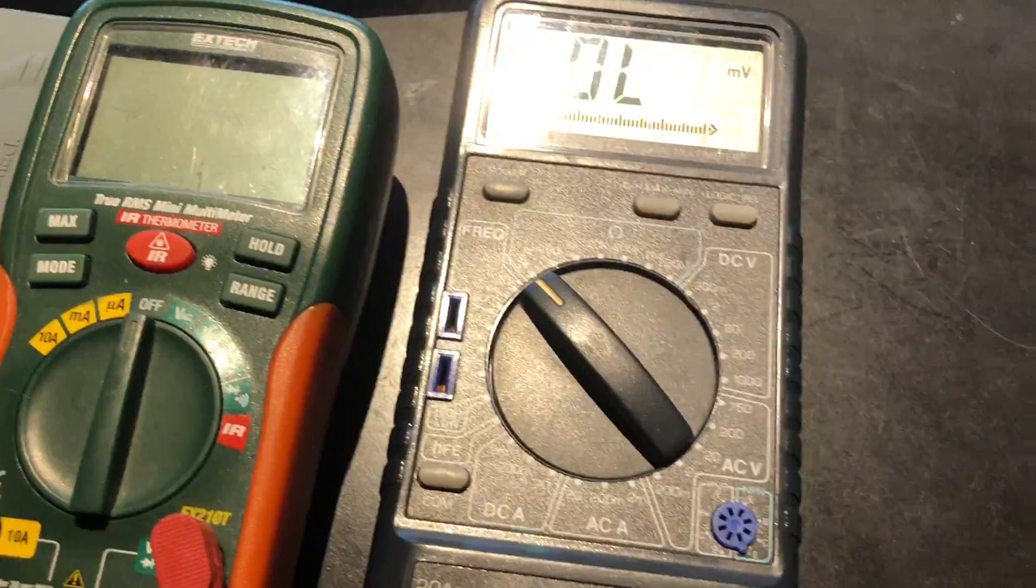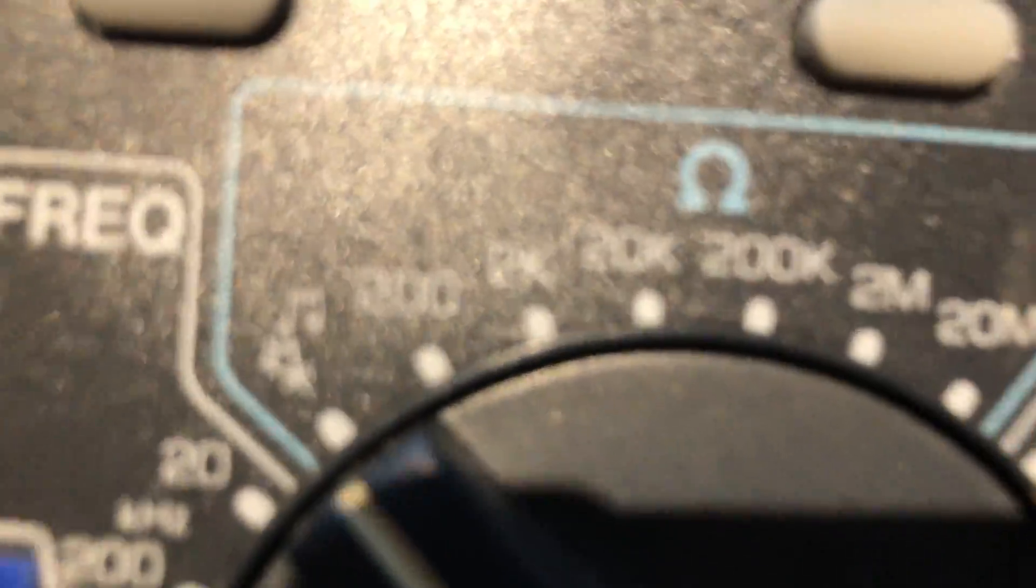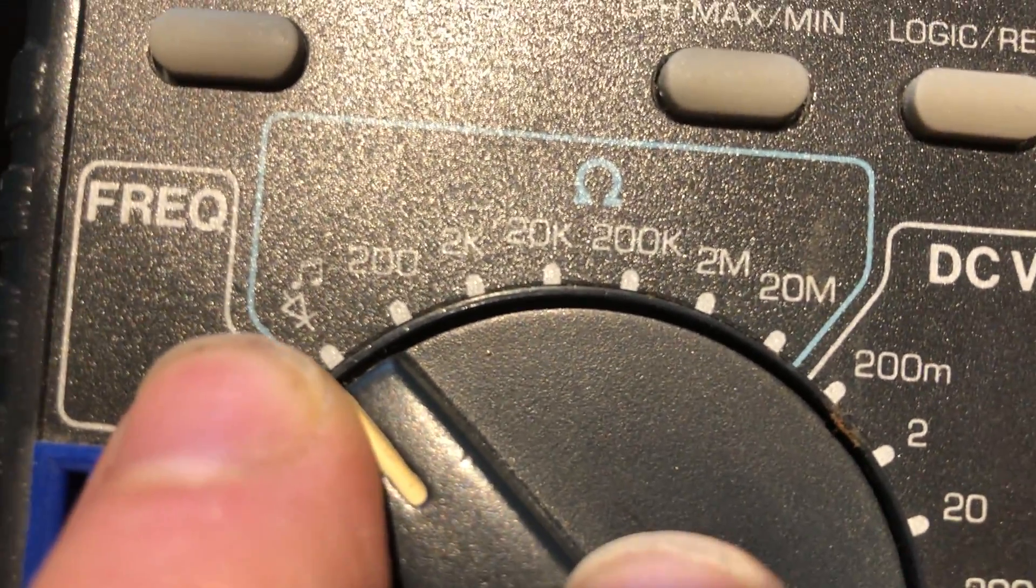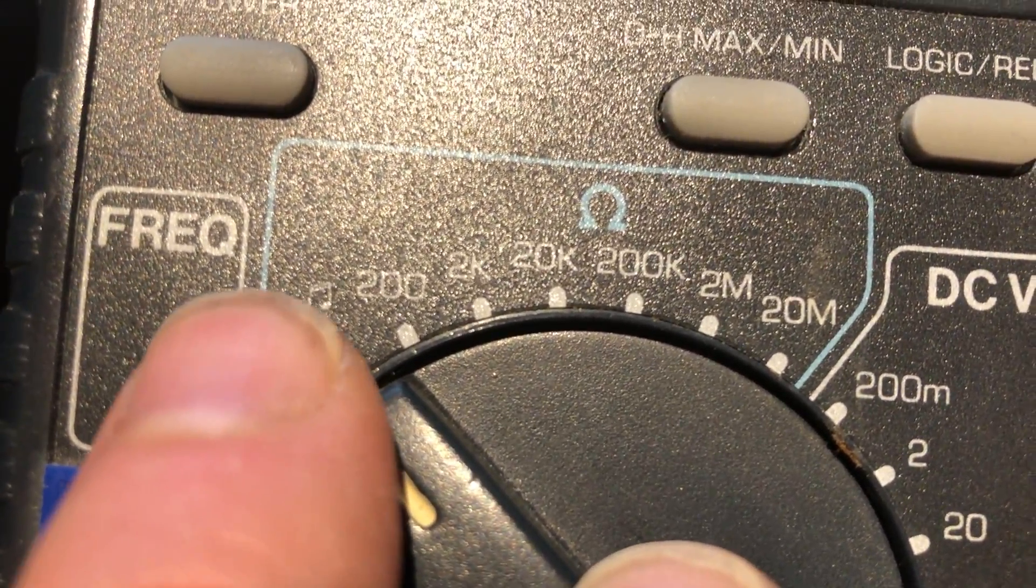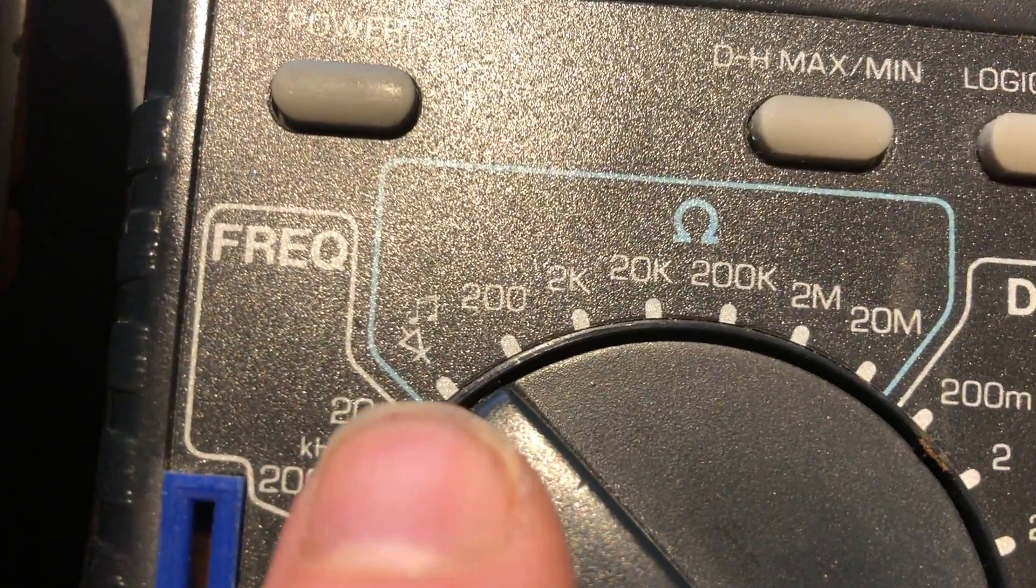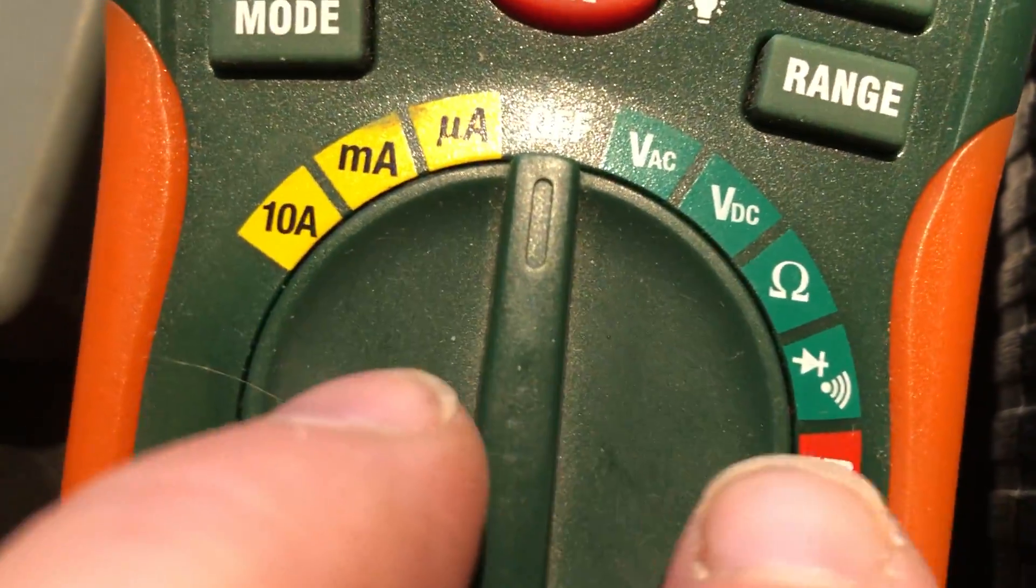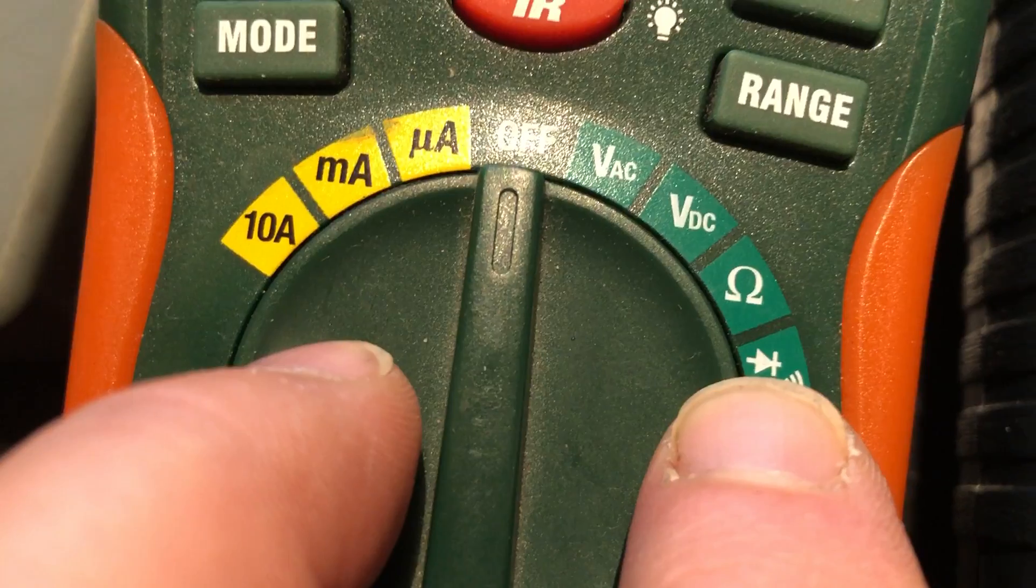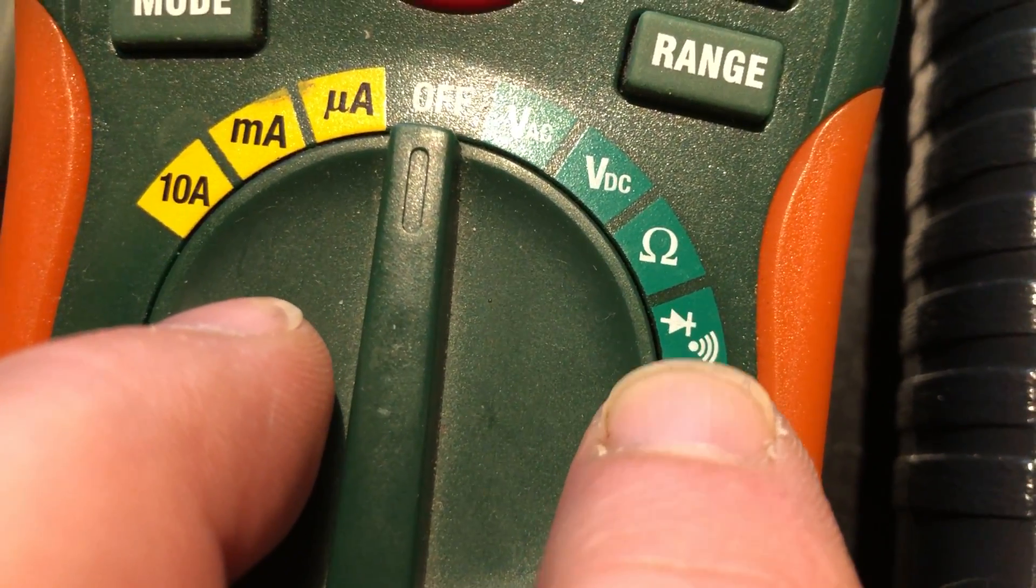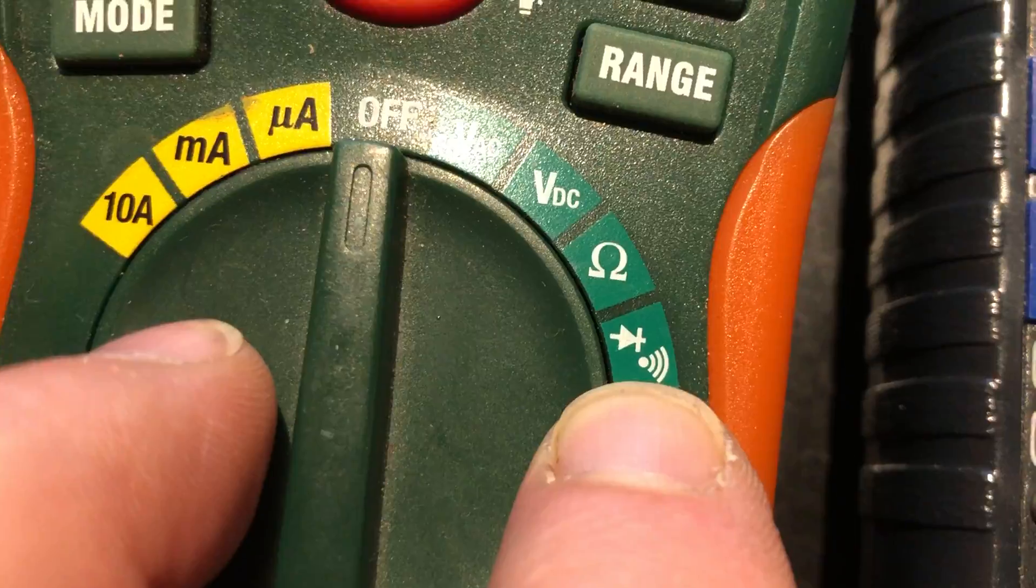But what you want to look for in your multimeter is a symbol that looks like this here. A little diode symbol, and it typically has some kind of a note or speaker next to it. See that right there? On this one here, a little easier to see, there's the diode symbol, the triangle with the line, and this one here is the symbol for the tone.